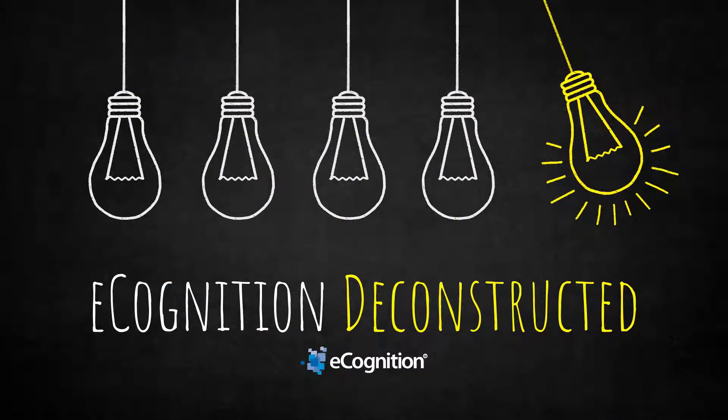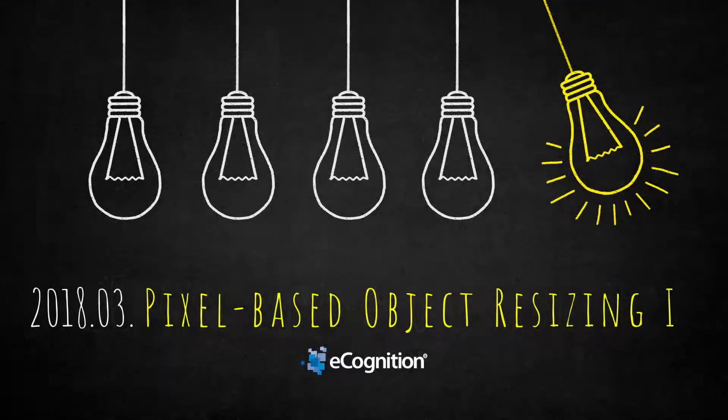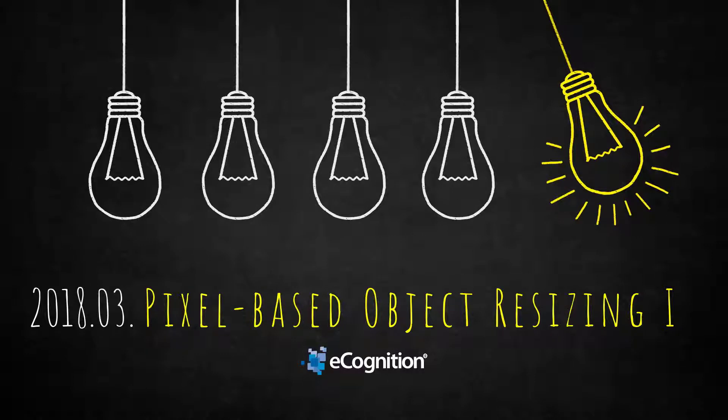Hello and welcome to this video. My name is Matthias. I'm the technical support engineer for Trimble's eCognition software, and today I would like to talk about the algorithm called pixel-based object resizing.